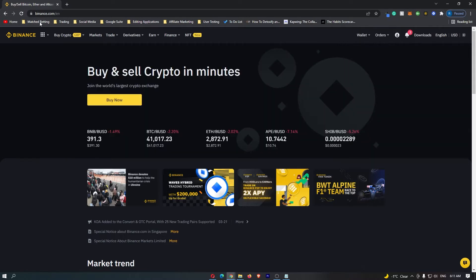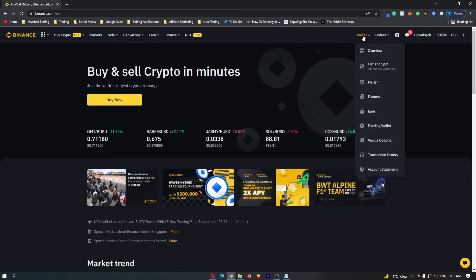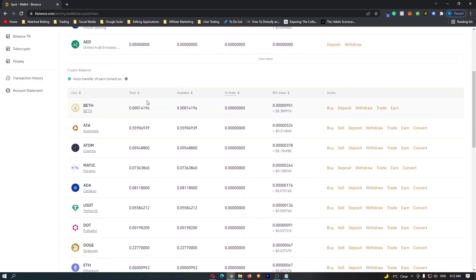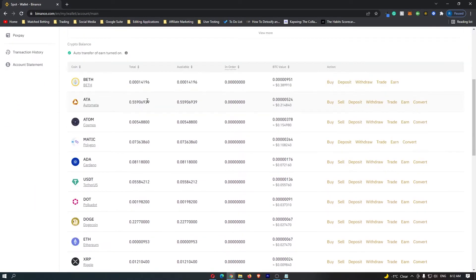To start this out, you want to log into Binance, and once you are logged in, come up to Wallet in the top right corner and click on Fiat and Spot. This is going to open up the Fiat and Spot menu, and this is going to show you all of the cryptocurrencies that are on Binance.